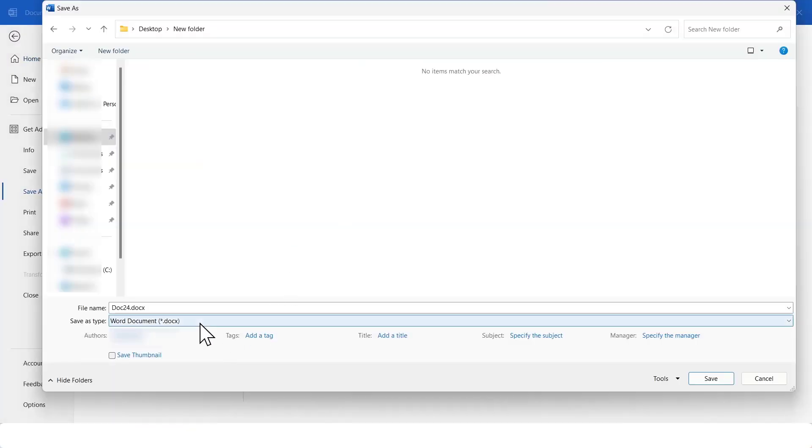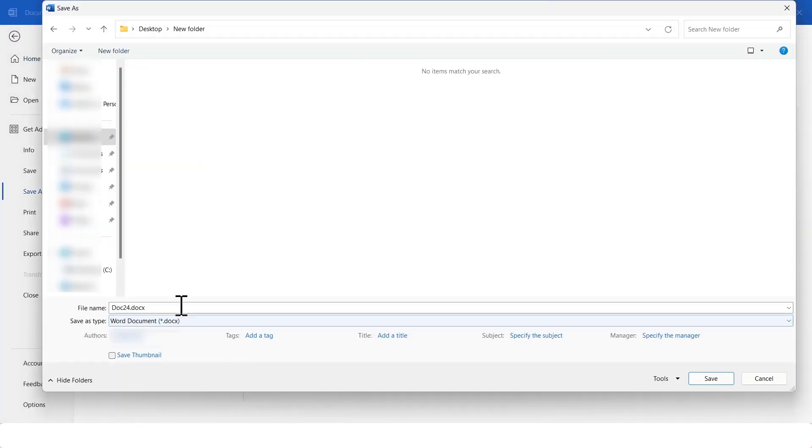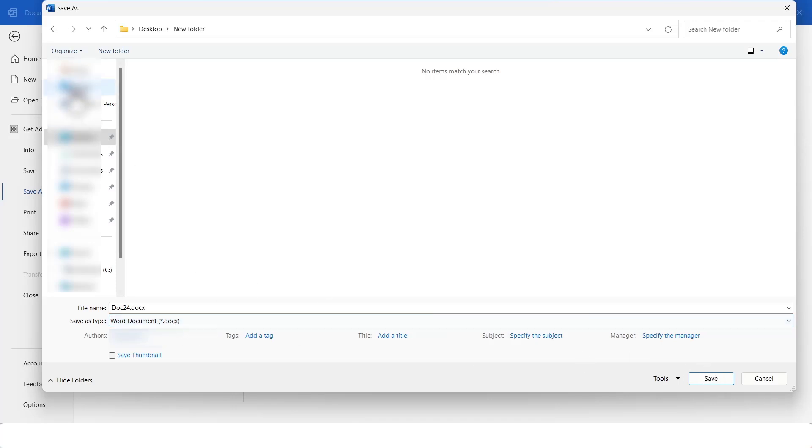At the end, I'll convert this file into a PDF because our certificate design is now complete.